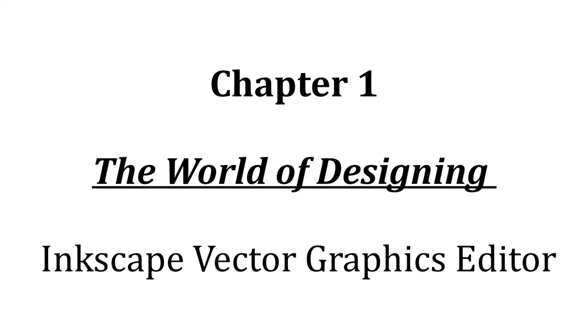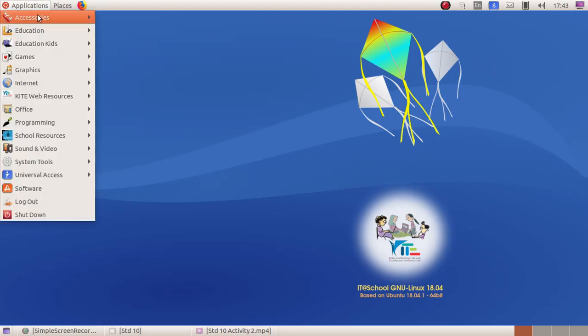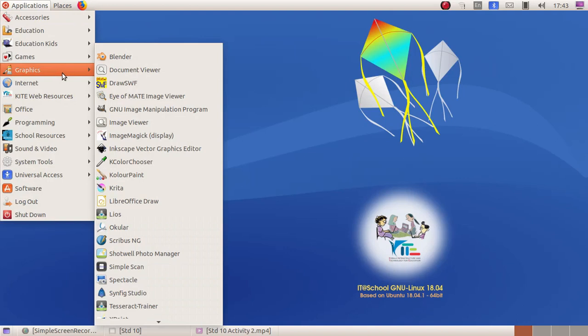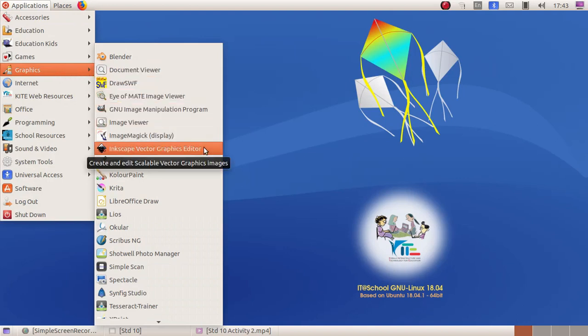In this chapter we are going to learn about the software Inkscape vector graphics editor. To open it up you have to click on Applications, Graphics, and then Inkscape vector graphics editor.